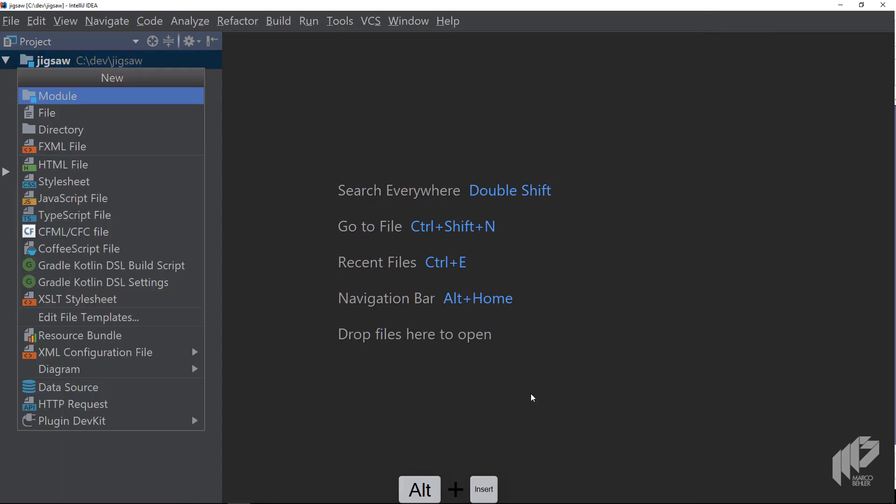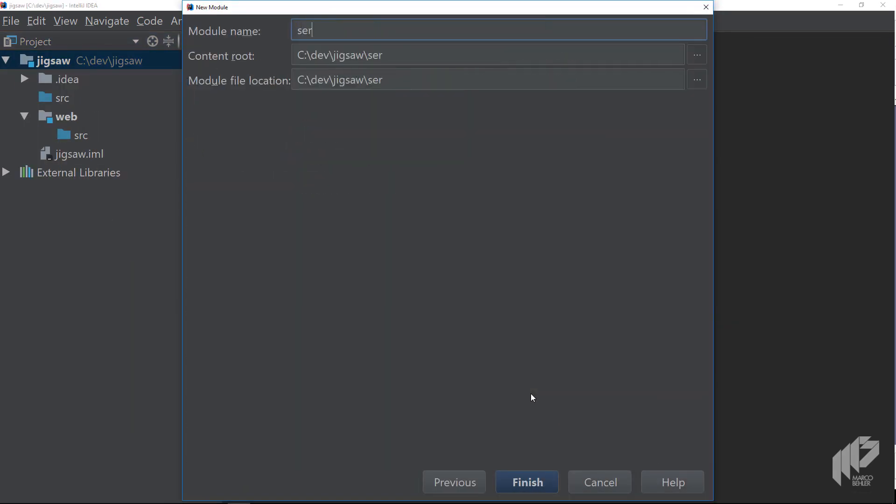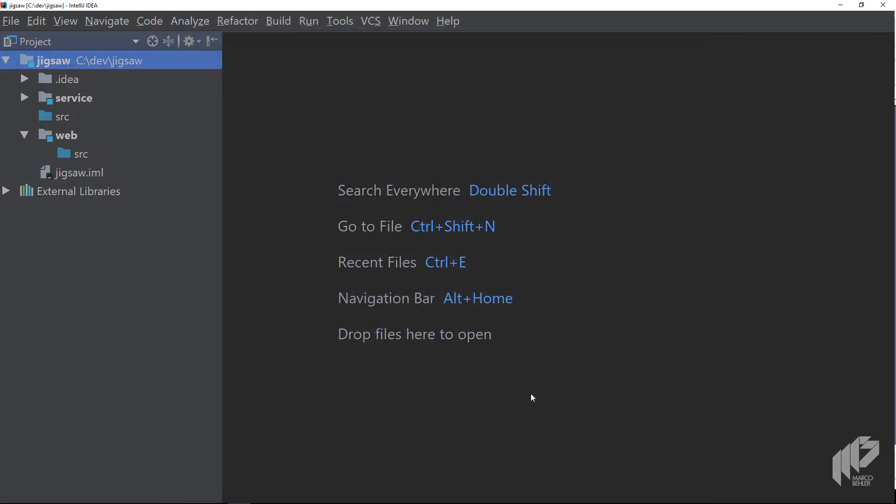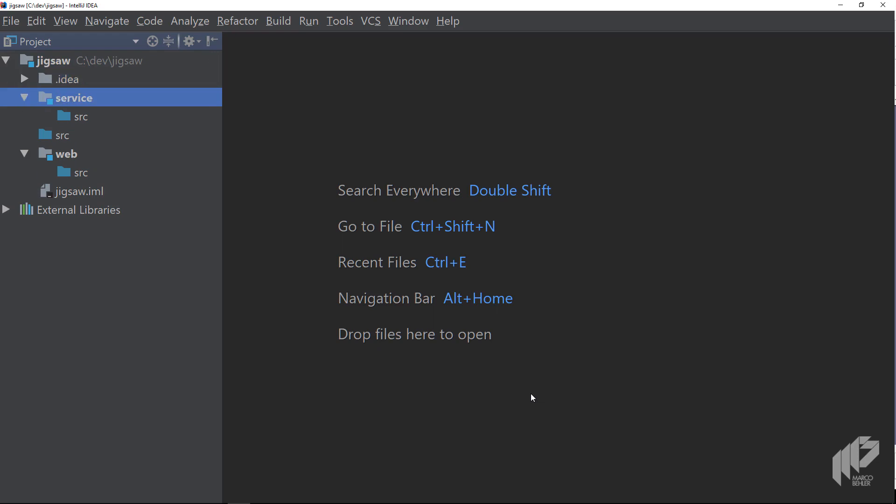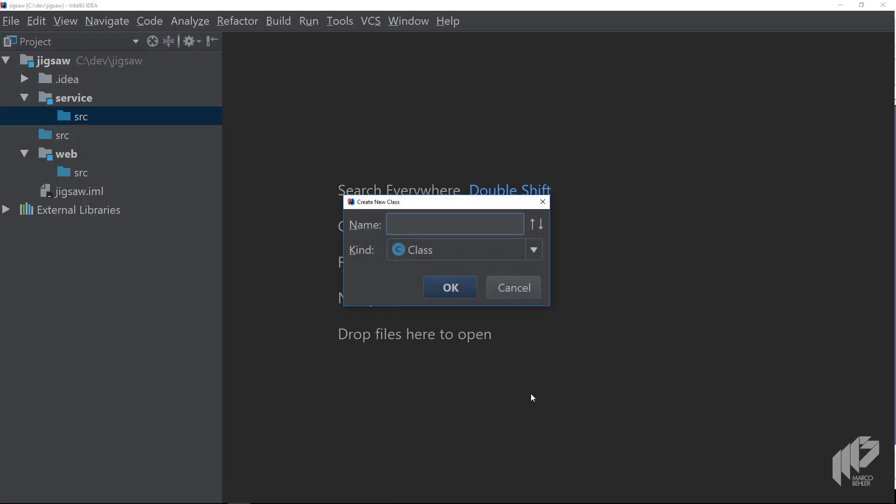The second module could be a service module, something that has all the classes to work with Bitcoins. In fact, create a new Java class in a package of your liking and call it Bitcoin service.